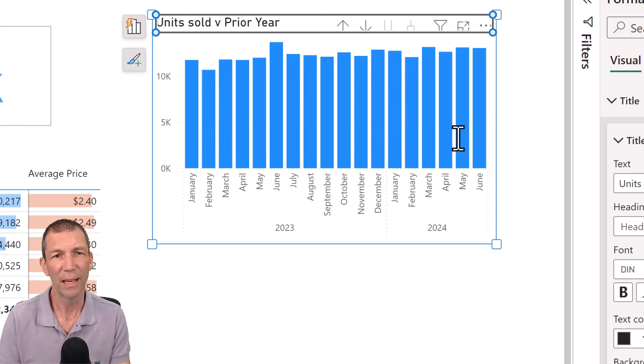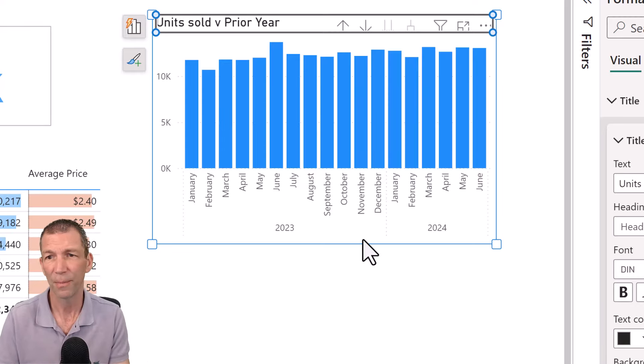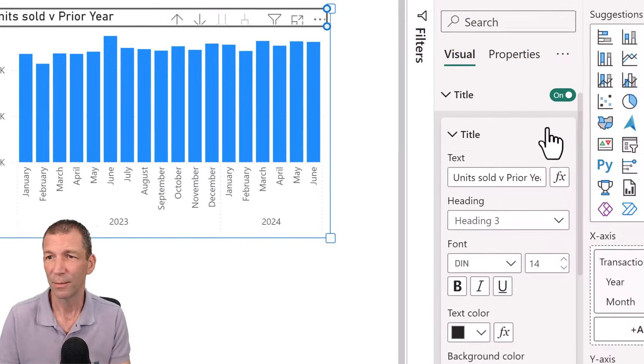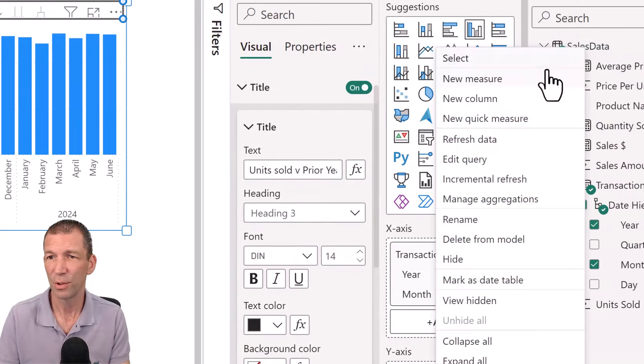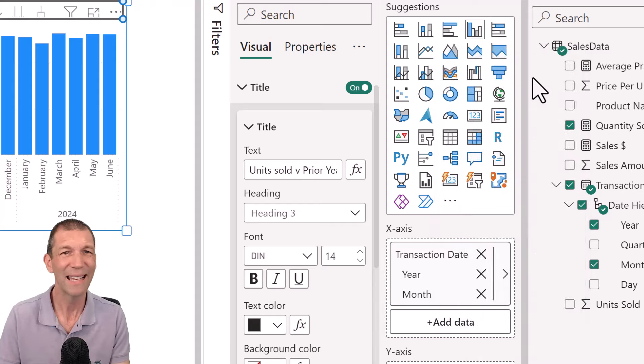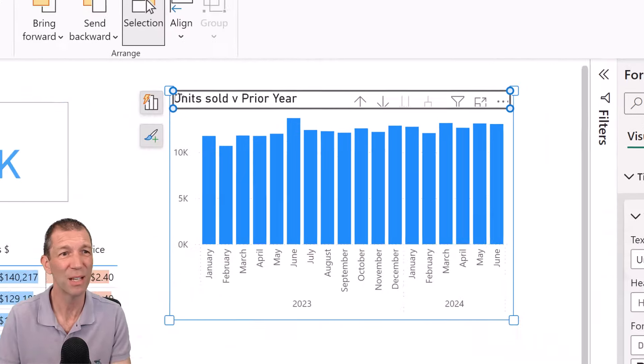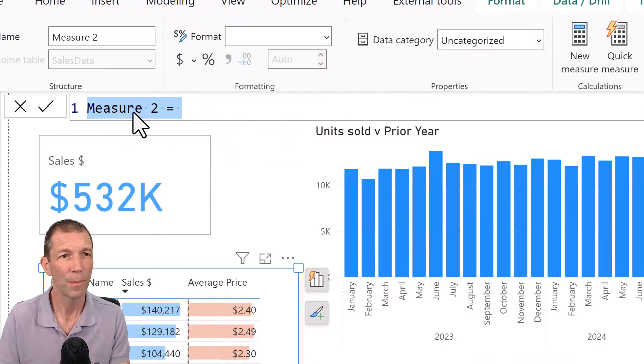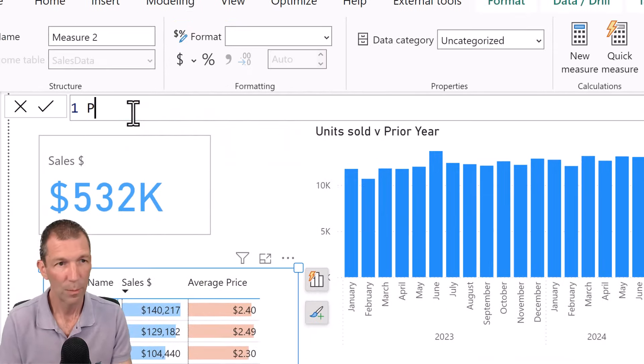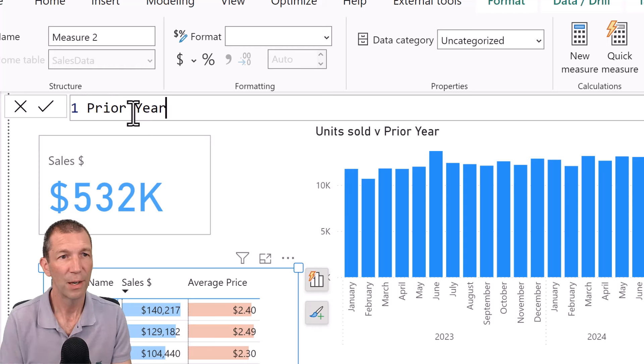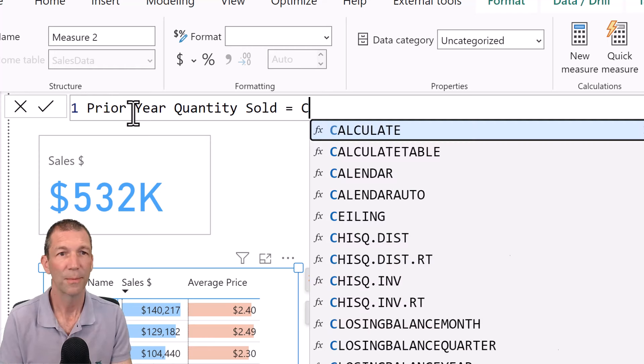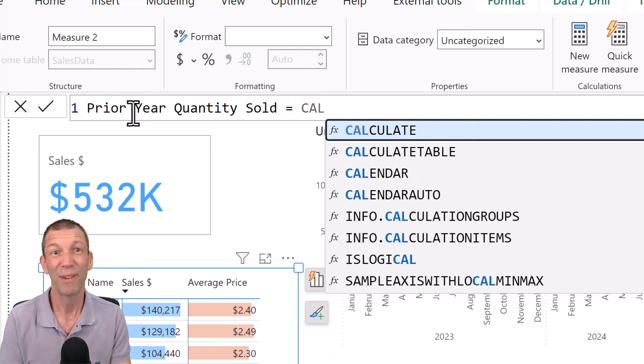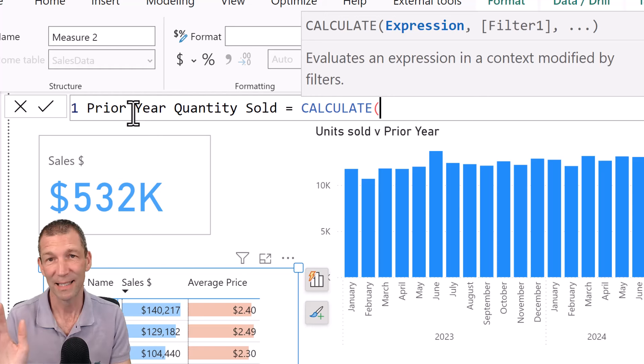So how am I going to get the prior year? Well, right click on my measures, new measure. And again, this is bringing in a bit of context about stuff. Equals. And here we bring in a little bit of fancy DAX. Don't worry about it.